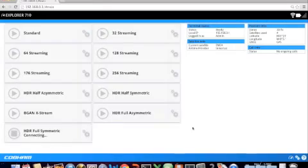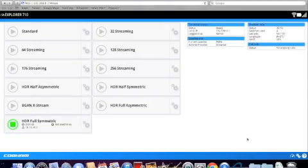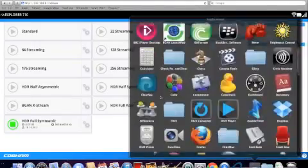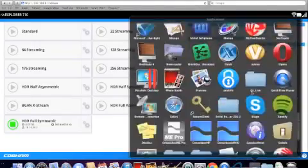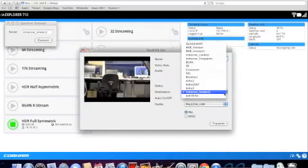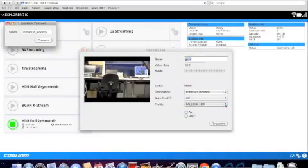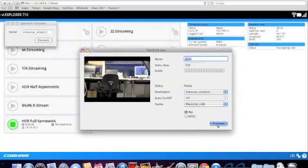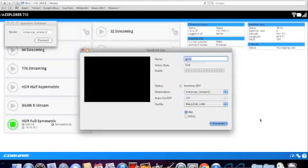Here again we could have done the same using the web interface by pressing the play button next to the HDR connection. The final step is starting a live broadcast. So we have our HDR connection running. We open our selected live broadcasting application. We select the destination and select the right profile. We start the video call.